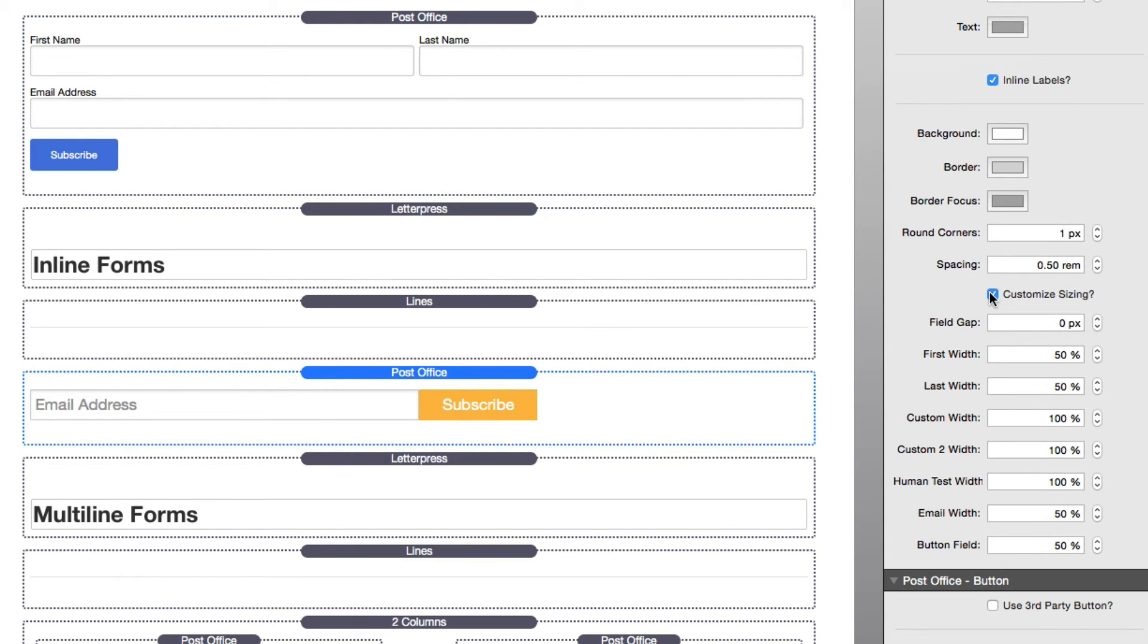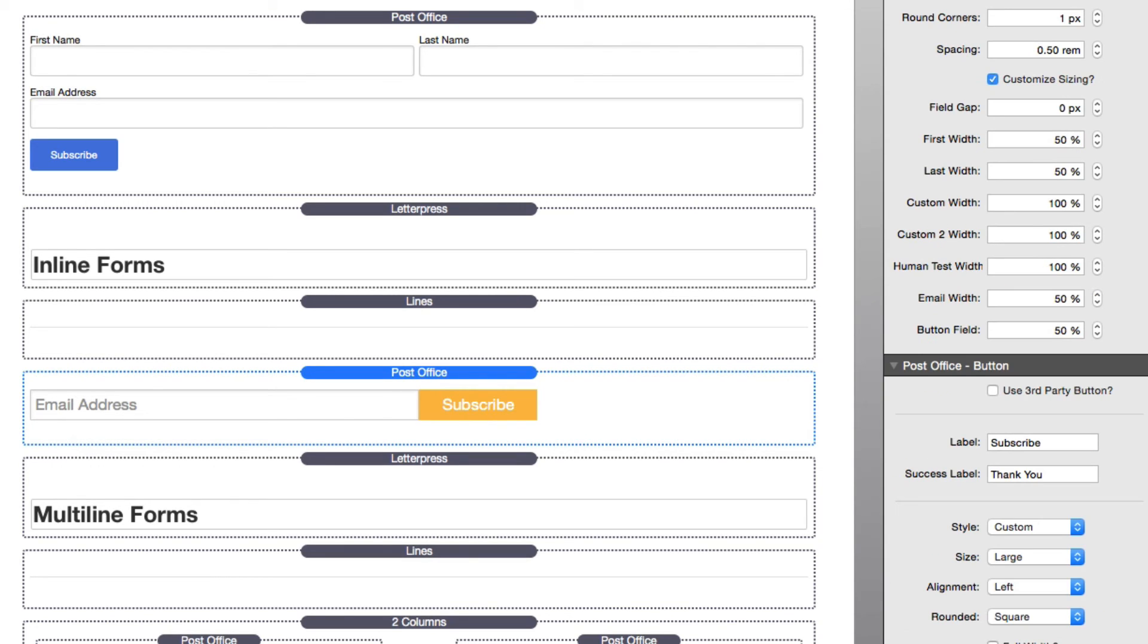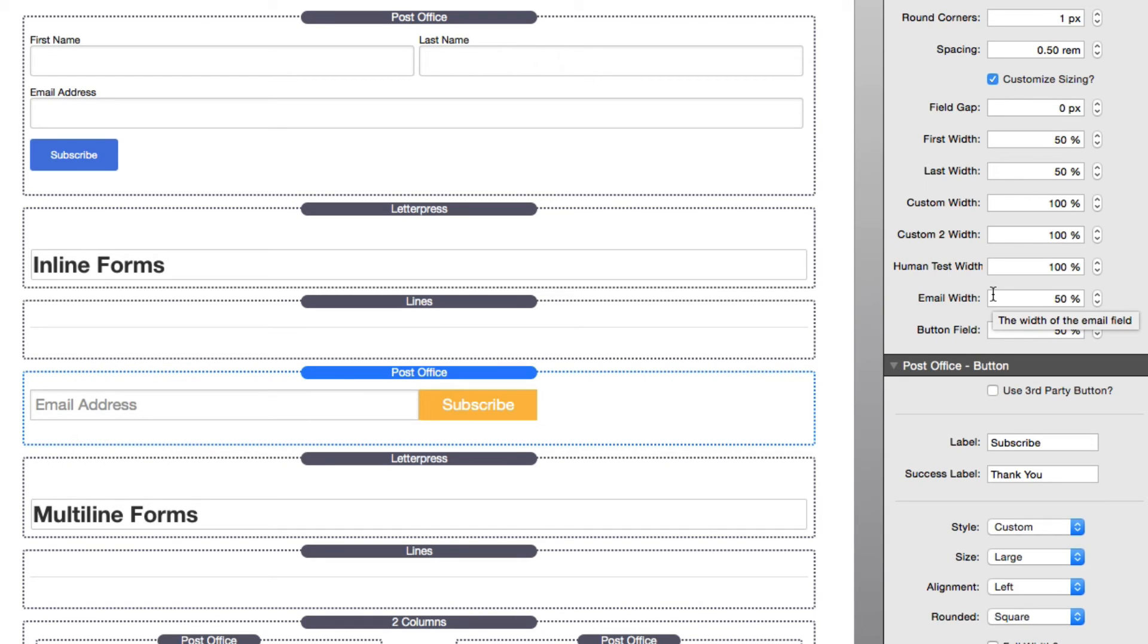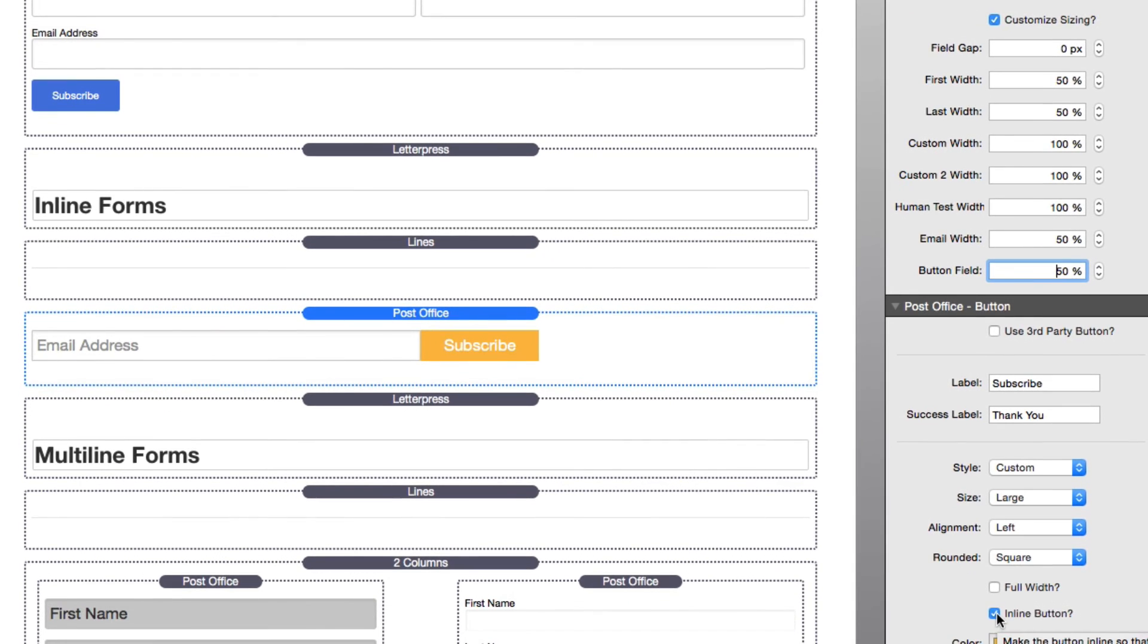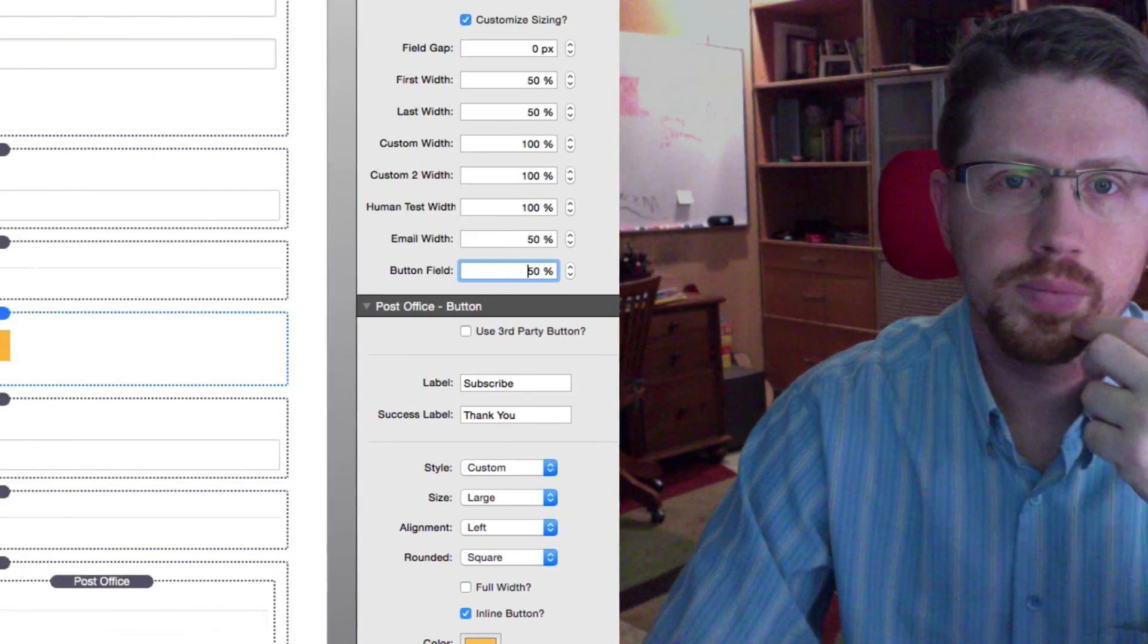By configuring custom sizing, we could actually butt the email address and the button field directly next to each other. In order to do this, you're going to want to customize settings to find that the field size for your email column to be 50 percent, and then also the button field setting to be 50 percent. Then lastly, you need to check the inline button setting inside the button styles, and this will allow the button to stay the same exact height as the input field form.